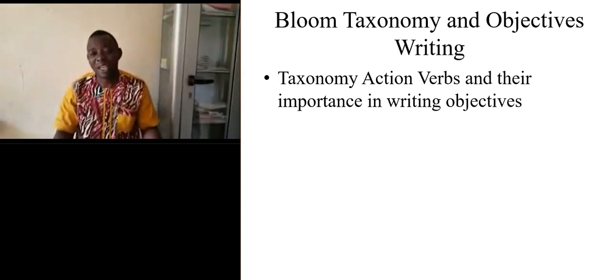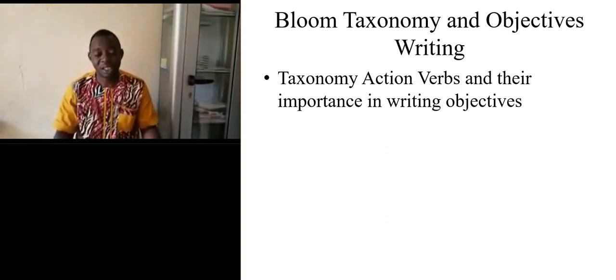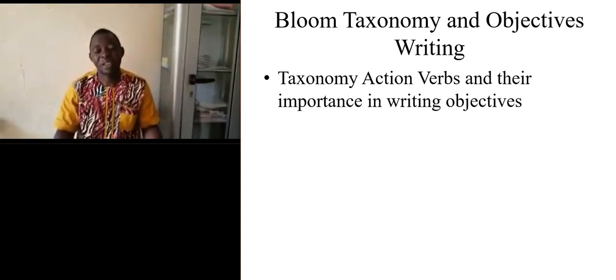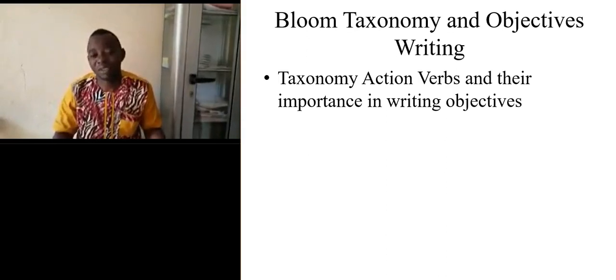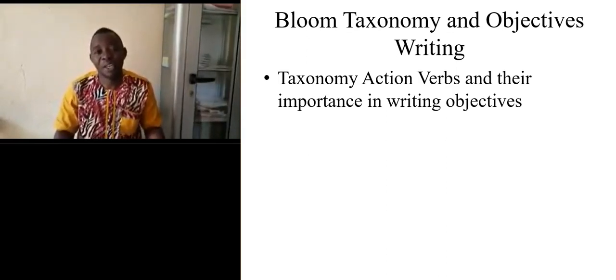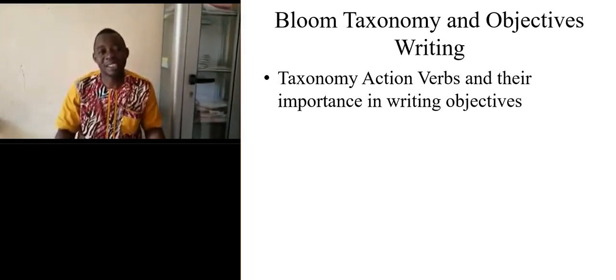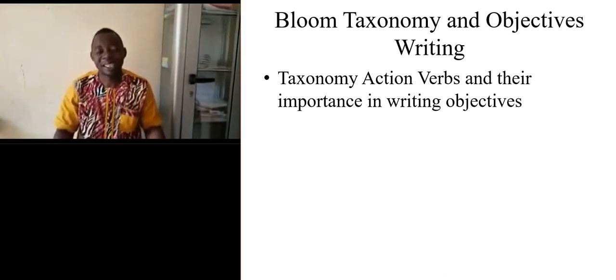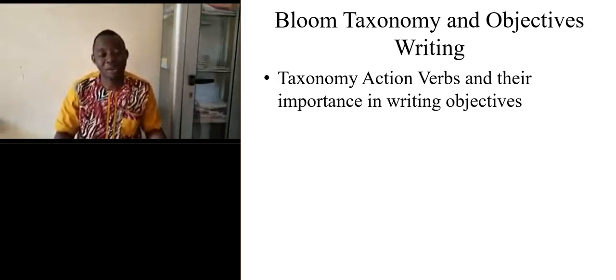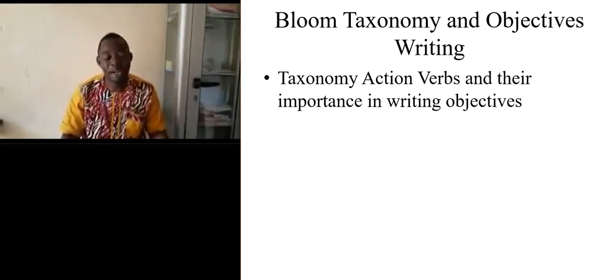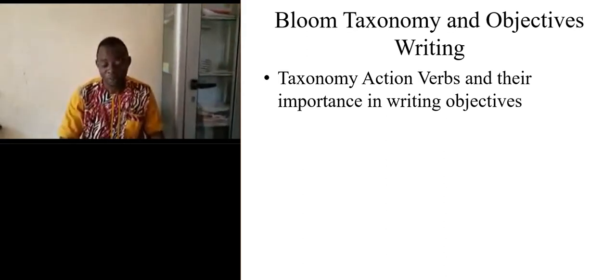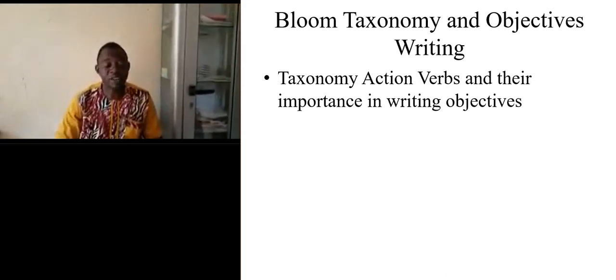And even know if he has done it well or not. This leads us to evaluation and objectives.